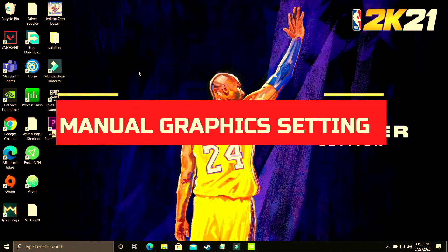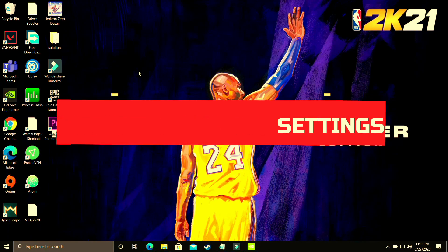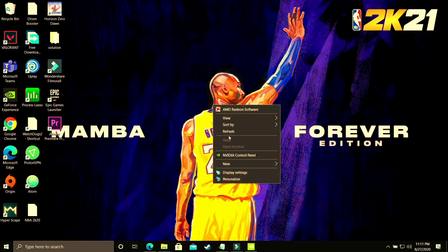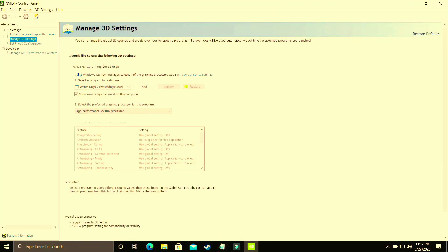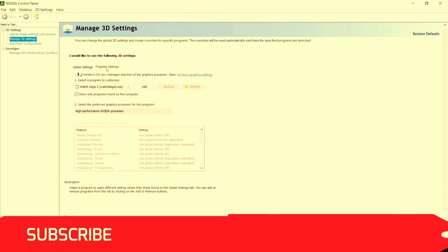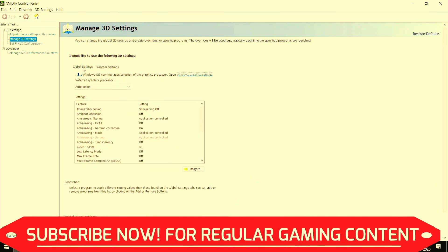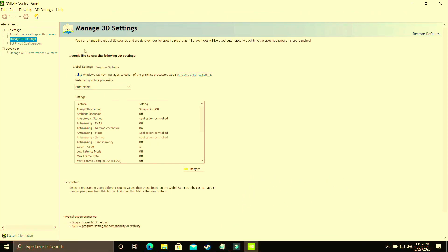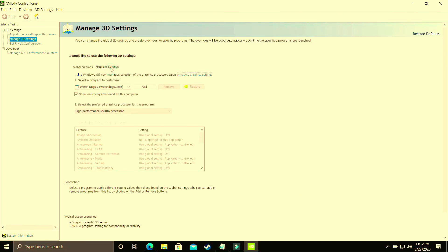This step is specifically for users who cannot change graphic settings in Windows 10 because they have an earlier version or Windows 7. Right-click on your desktop and go to Nvidia Control Panel. If you have an AMD dedicated graphics card, go to AMD Settings instead. Make sure you are in Program Settings and not Global Settings, as they are two different things. I've made a separate video for best global settings for Nvidia Control Panel — I'll provide the link in the description.